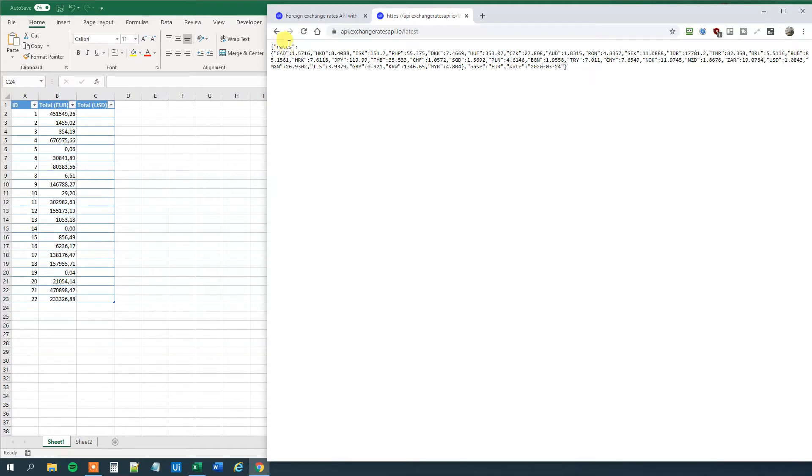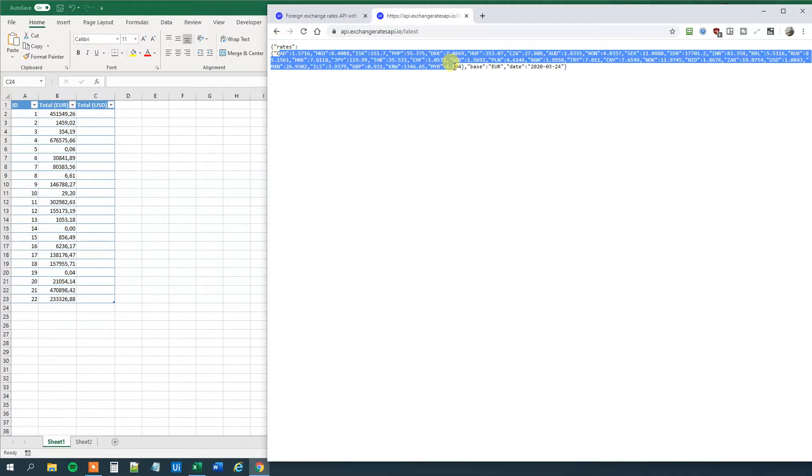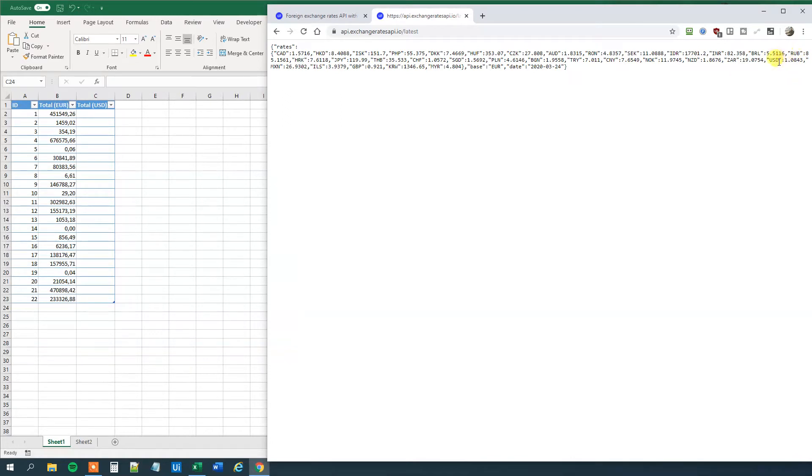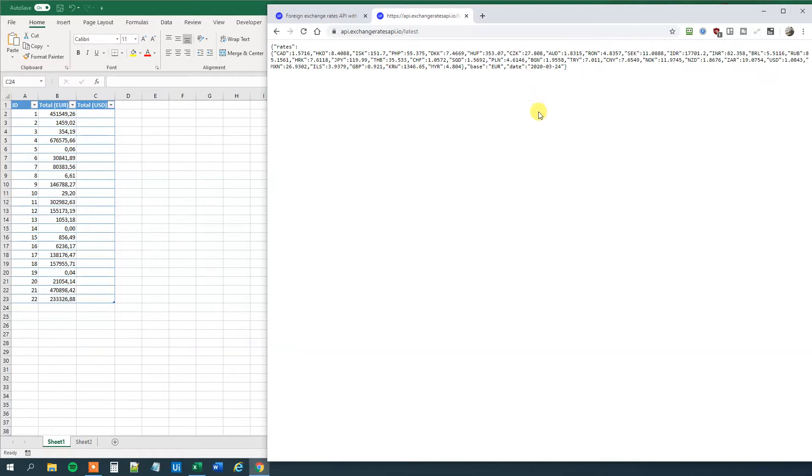We can see that we got rates here. Then we got a lot of rates. We got a base, and that means that the base is in Euro. So that means each one of these currencies, they got a number, and that is how much a Euro costs in that currency. For example, one Euro, that is 1.0843 US dollar. Or it's 1.8315 Australian dollar. And then we got the date of today. But this one will update a lot of times every day.